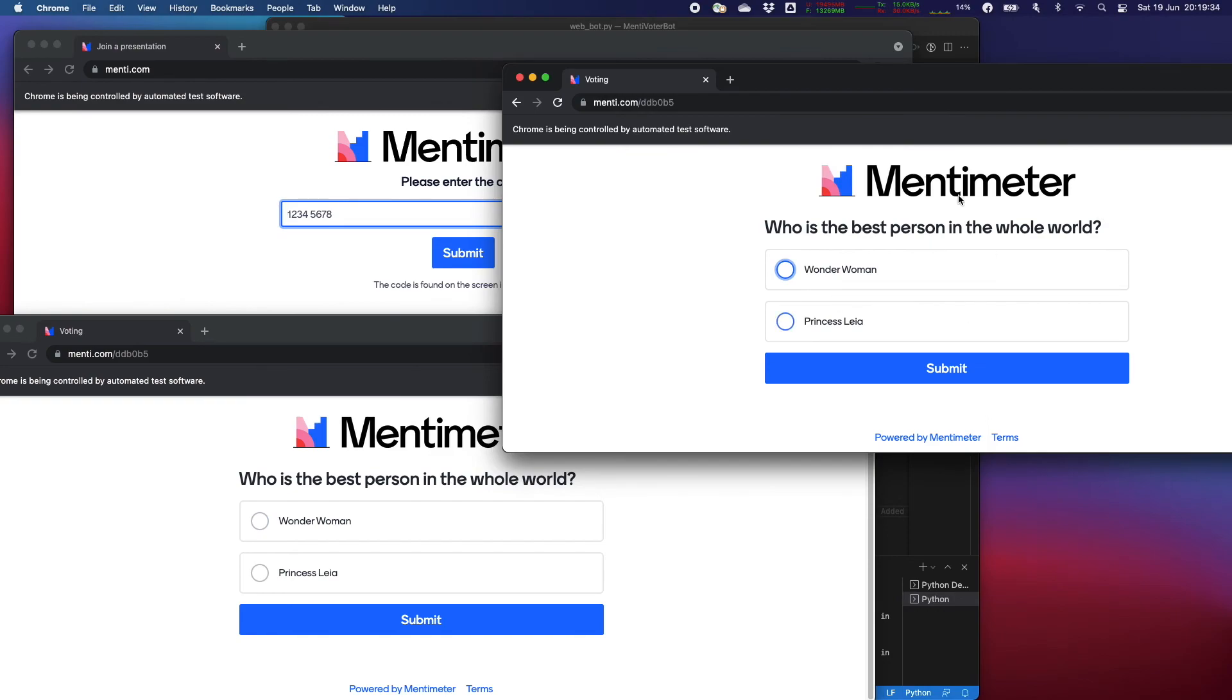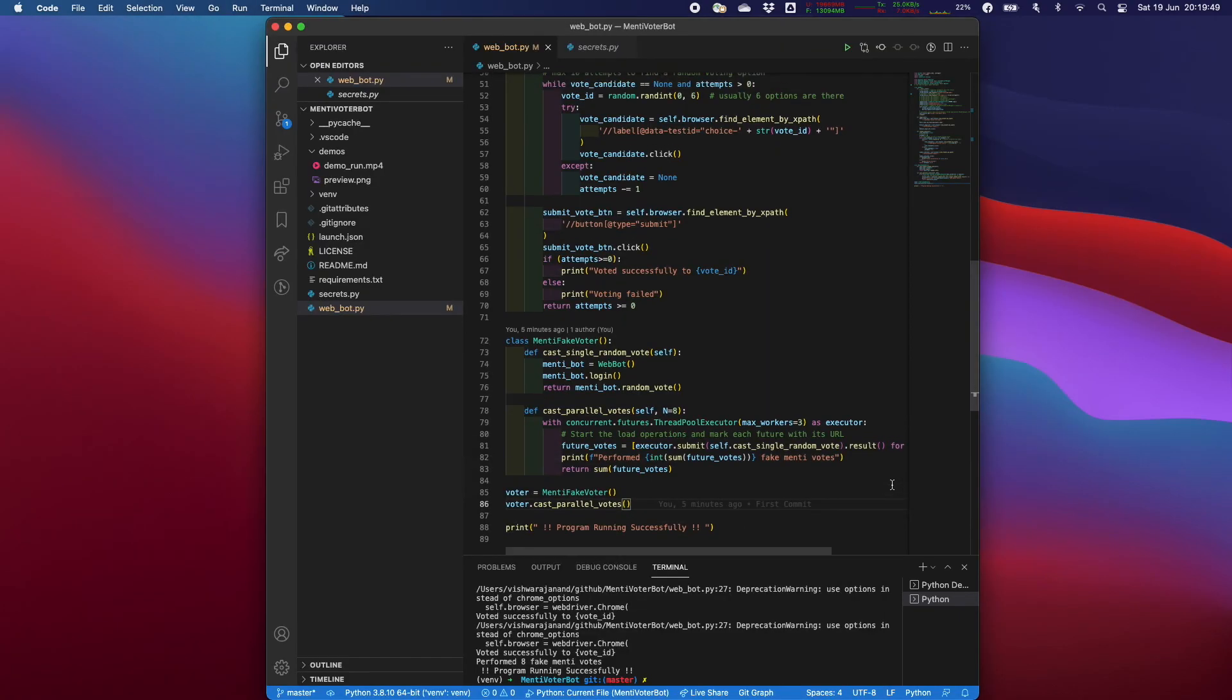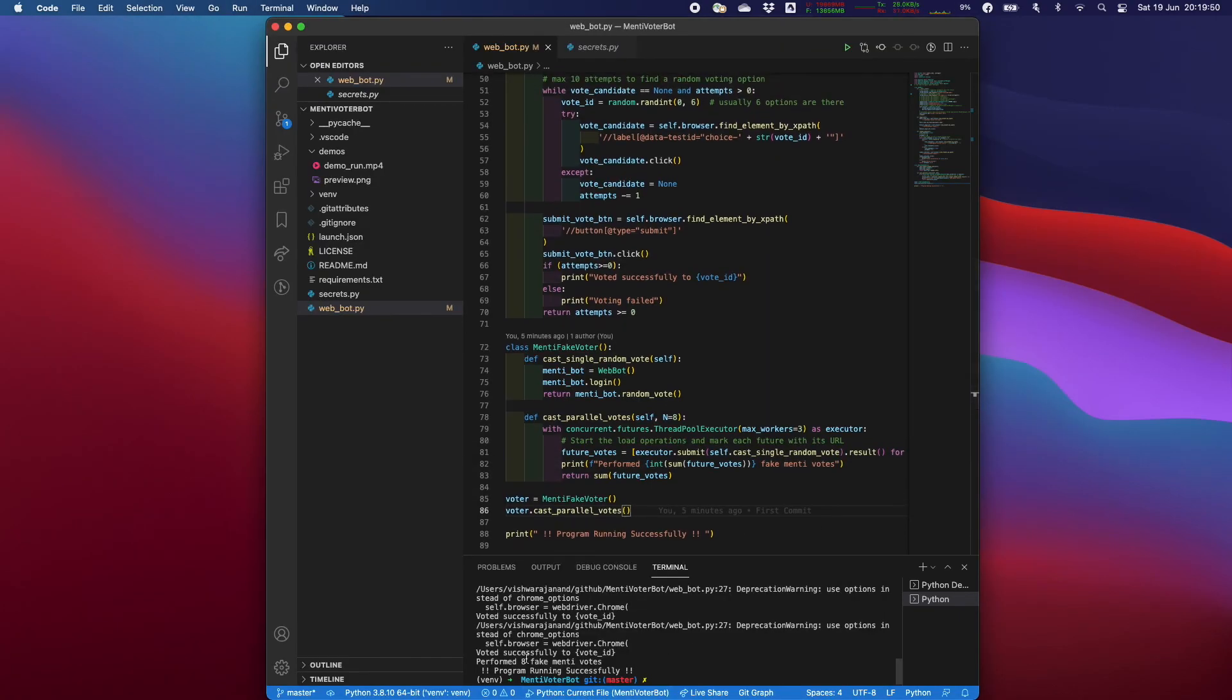And once the vote is casted this gets closed automatically. We will keep an eye on our terminal. It says performed eight fake mentee votes and thank you.